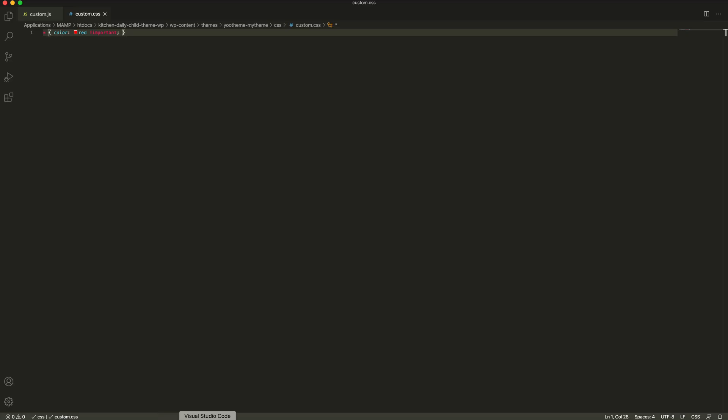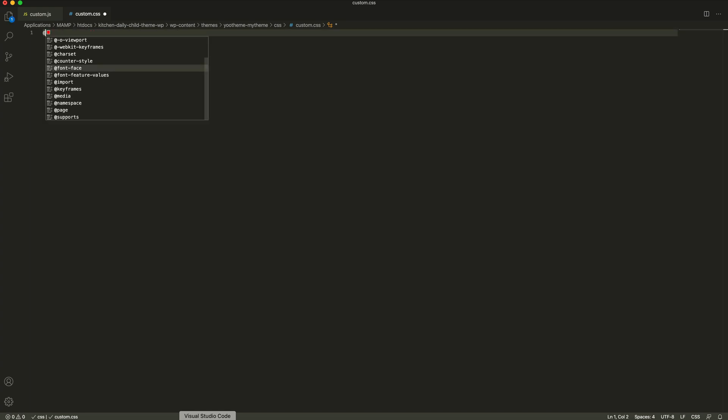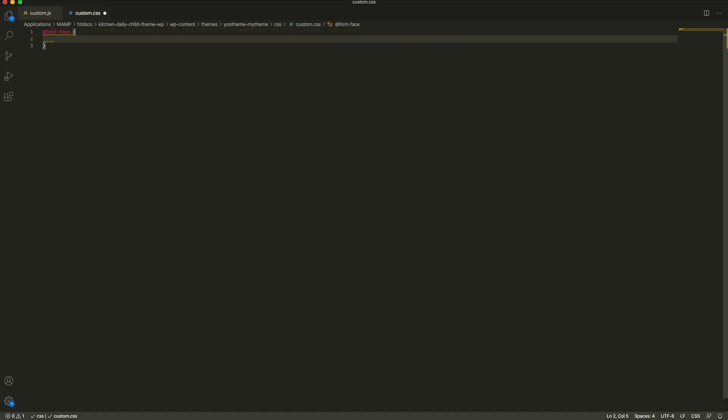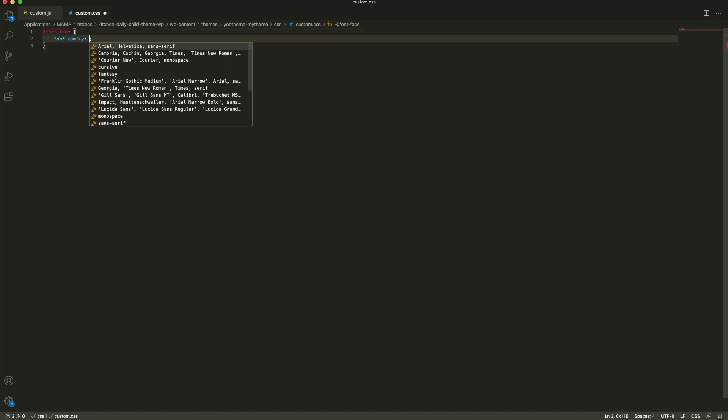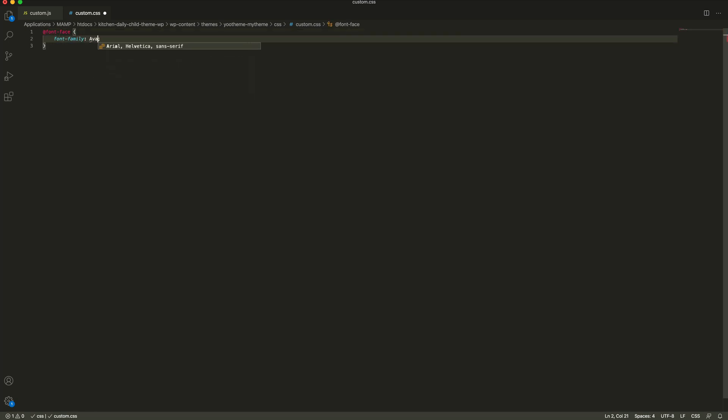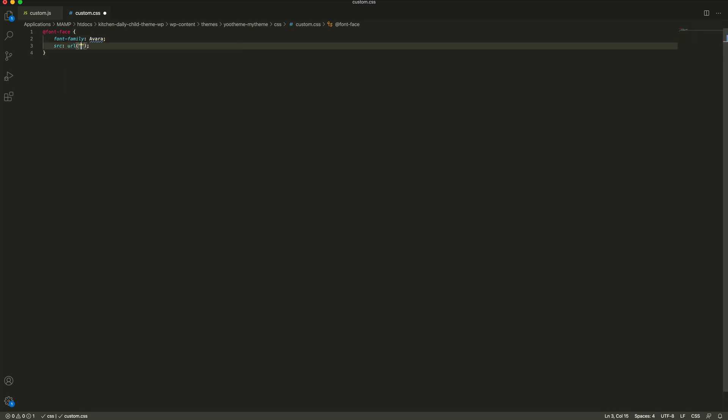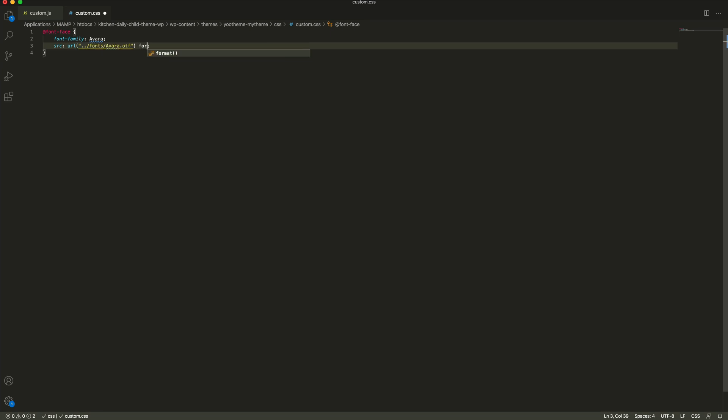Open our custom CSS file again. I will just load the font instead of the custom CSS we just added. Here, we need to add an @font-face rule and specify the font resources. In my case, the font family is Avara. The source is the fonts directory we just created. And the format is OpenType.